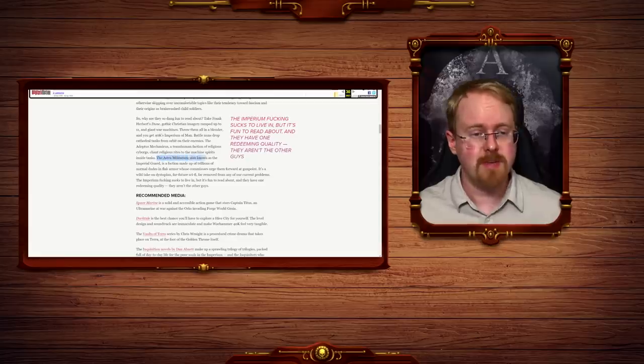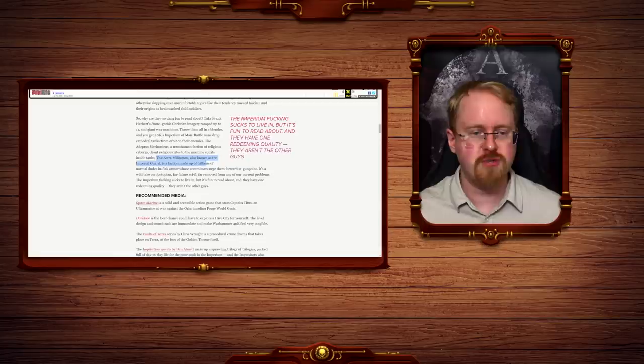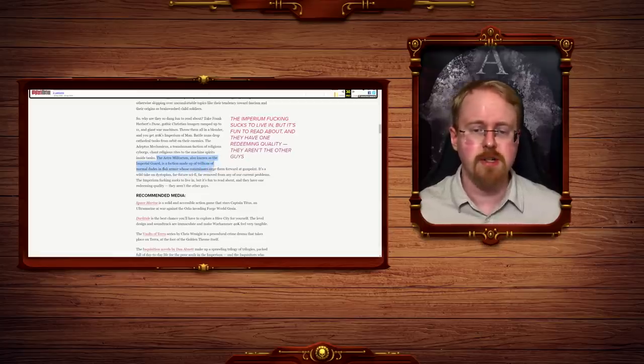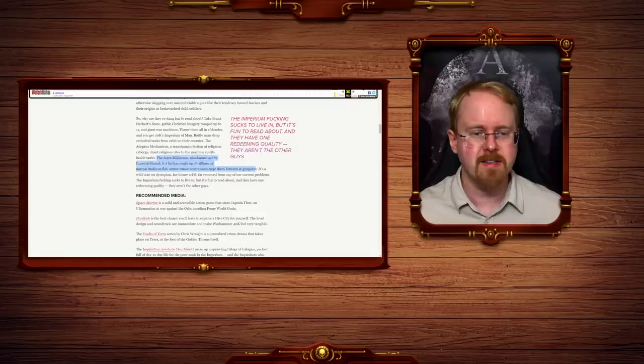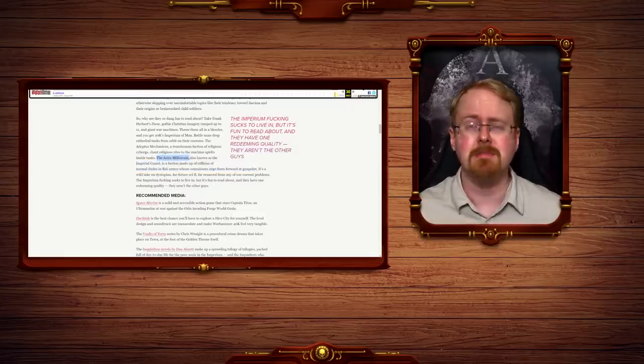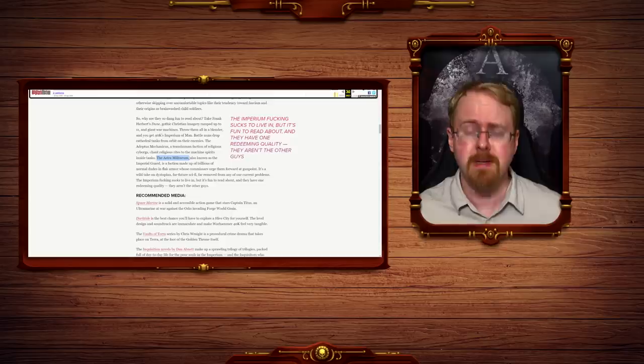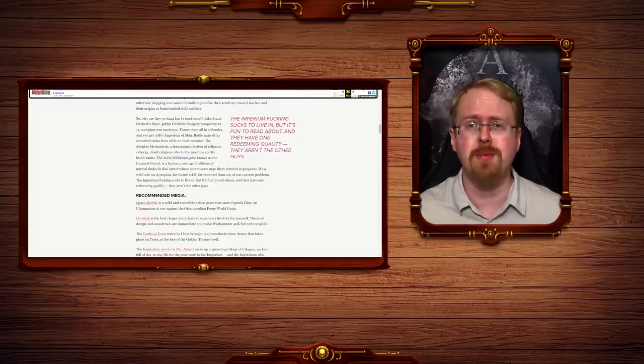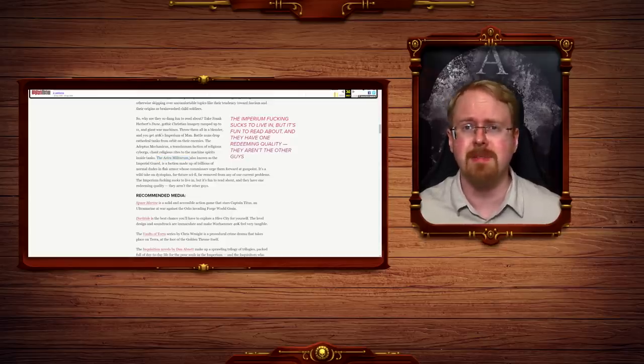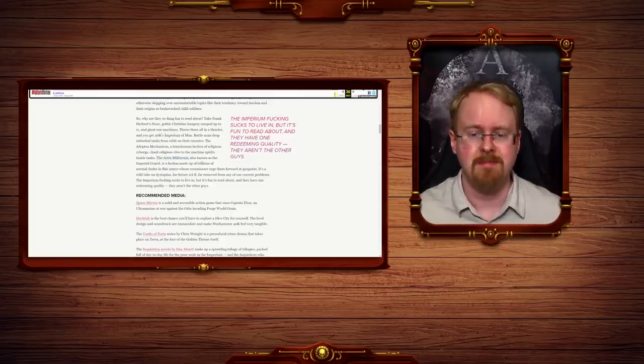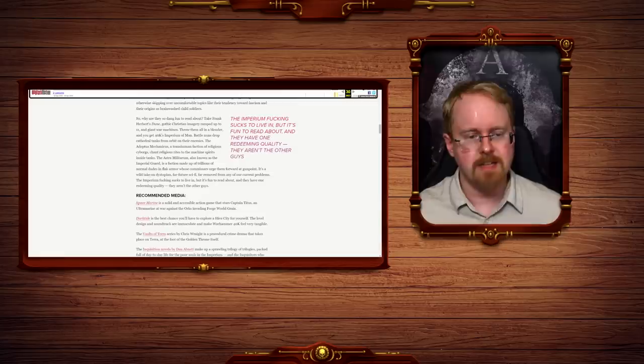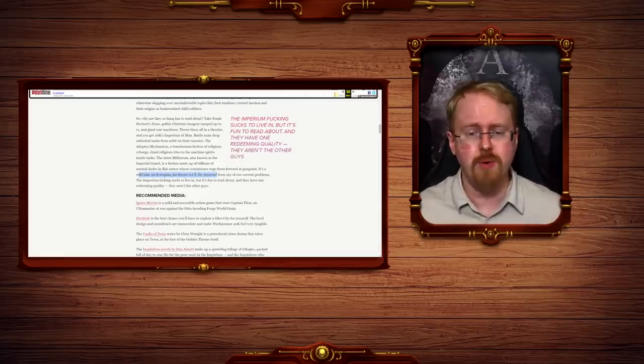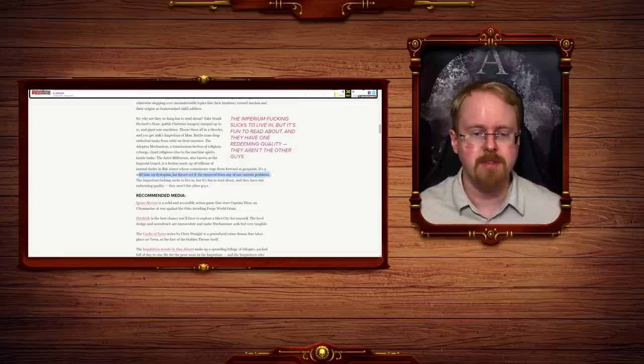The Adeptus Mechanicus, a transhuman faction of religious cyborgs, chant religious rites for the machine spirit inside tanks. Master Militarum, also known as the Imperial Guard, is a faction made up of trillions of normal dudes in flak armor whose commissars urge them to go forwards at gunpoint. This is also another example of the tourism, the Astra Militarum. You mean the Imperial Guard, newbie. Also occasionally referred to as the Astra Militarum by gays.